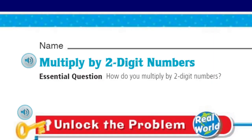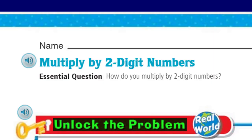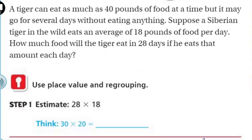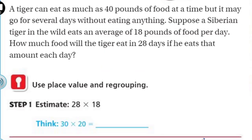We can't do it yet unless we unlock the problem. This is real world, baby. It says a tiger can eat as much as 40 pounds of food at a time, but it may go for several days without eating anything. Suppose a Siberian tiger in the wild eats an average of 18 pounds of food per day. How much food will the tiger eat in 28 days? That means multiplication — use place value and regrouping, exactly what we did on our previous lesson.